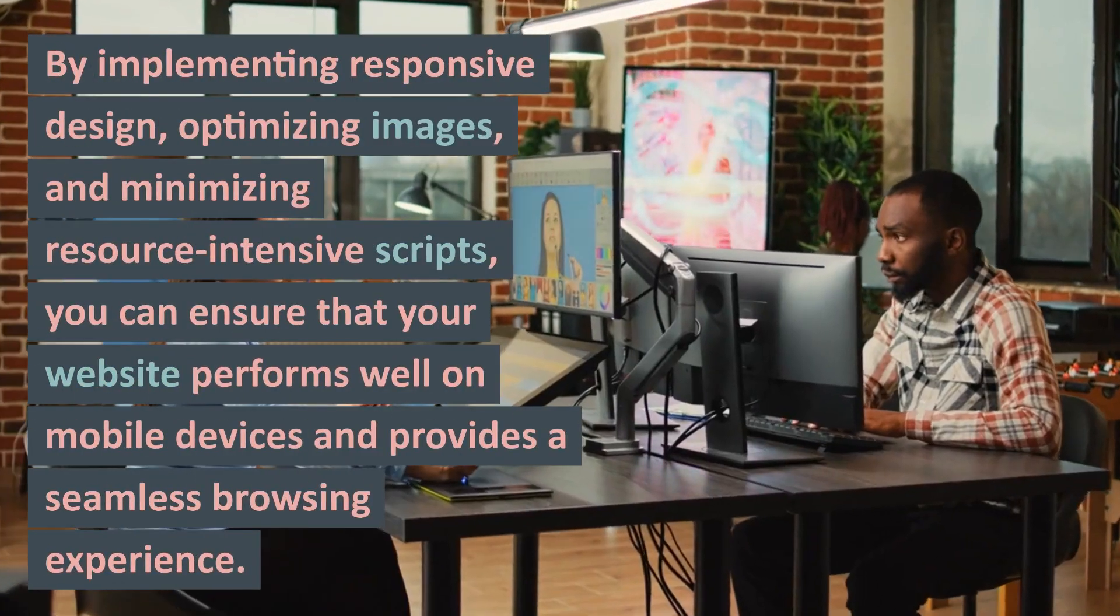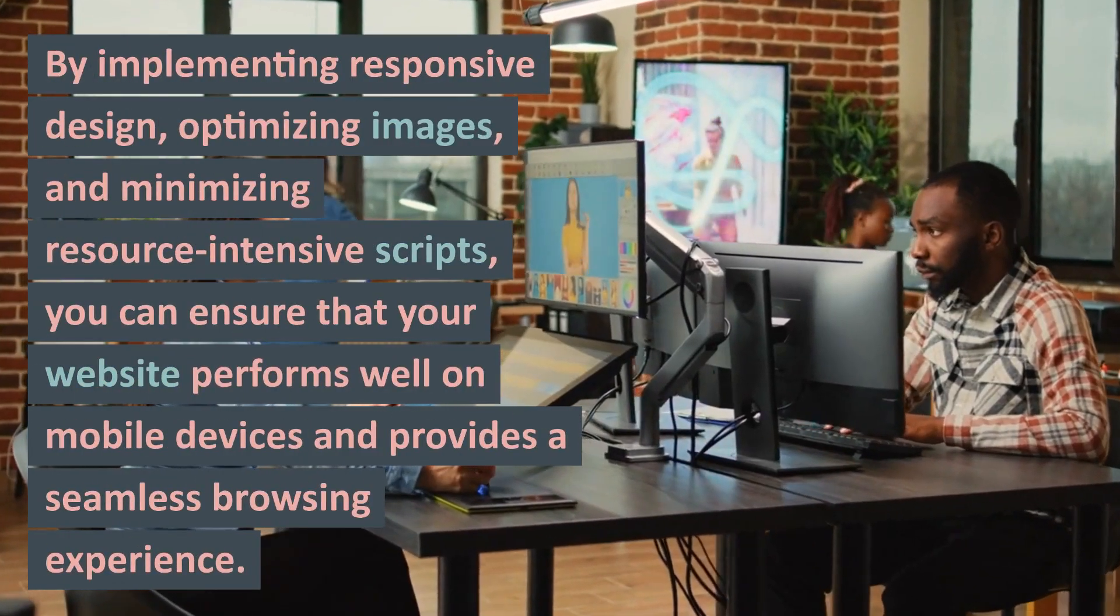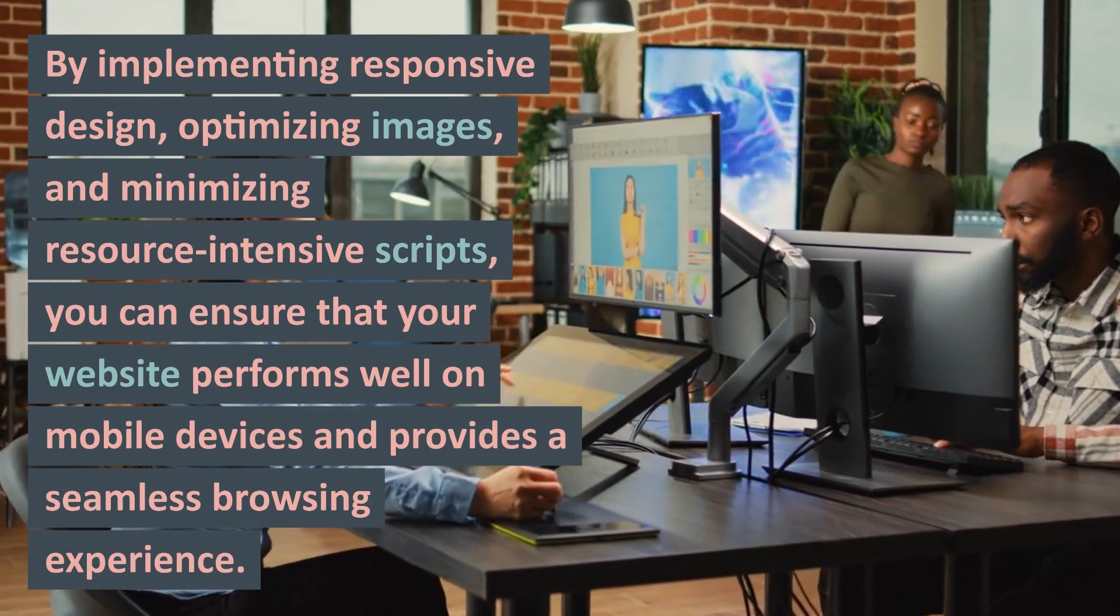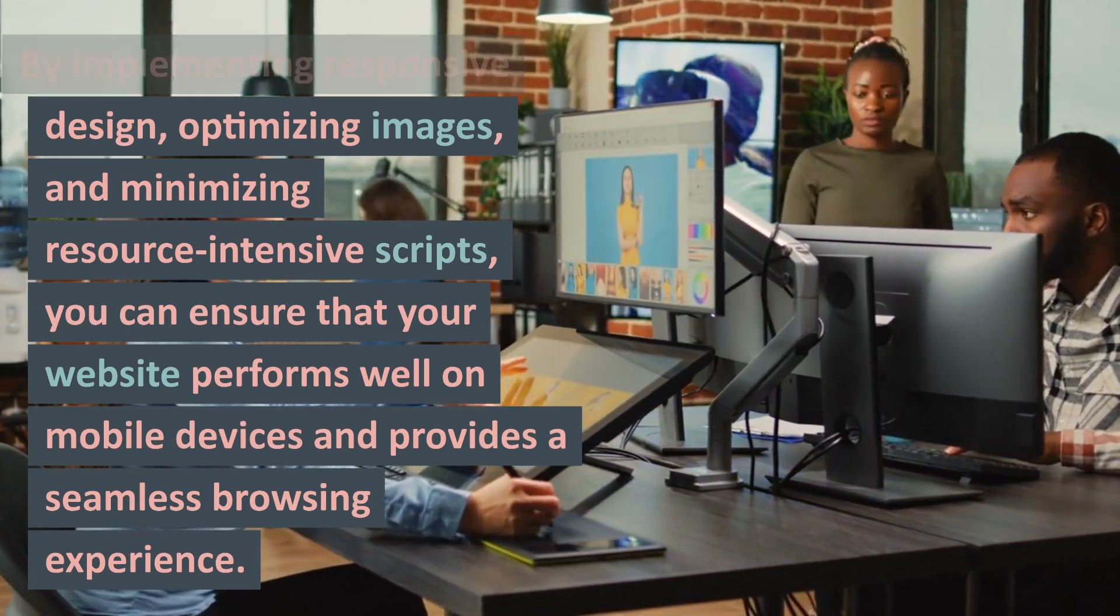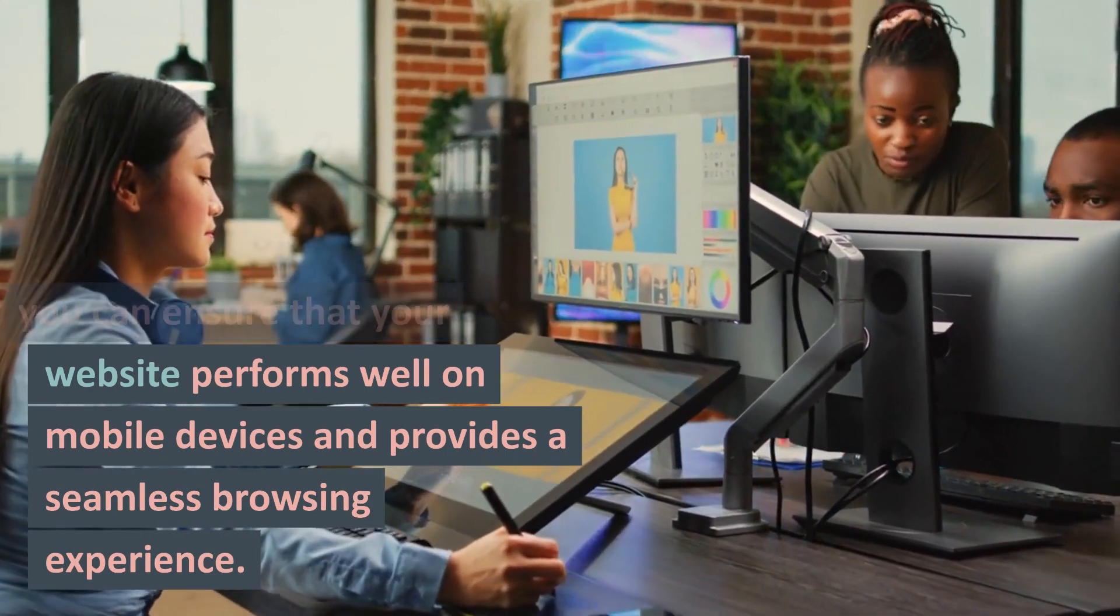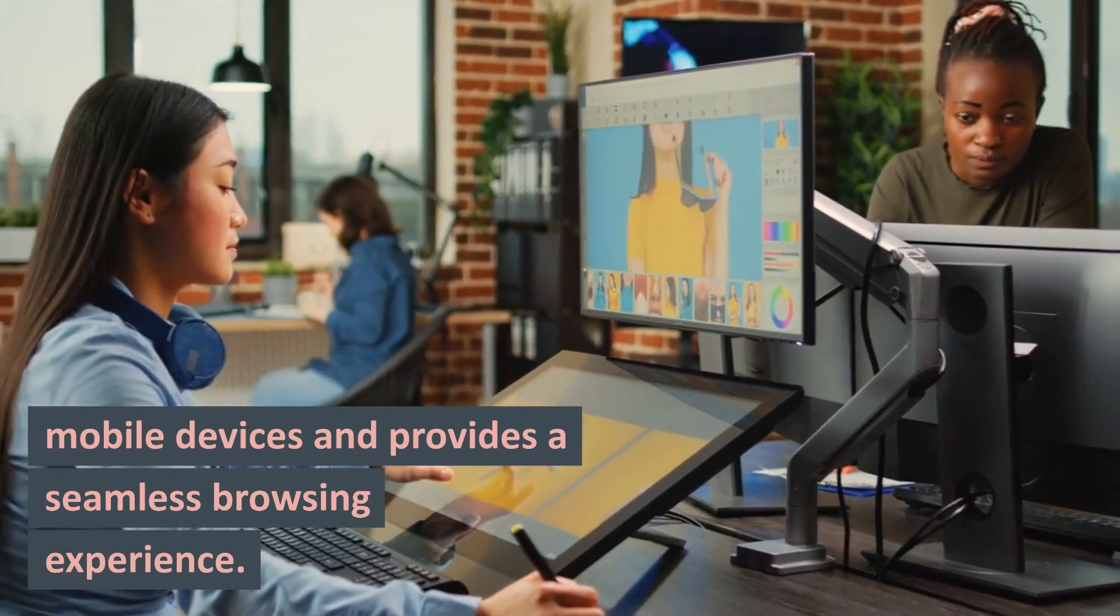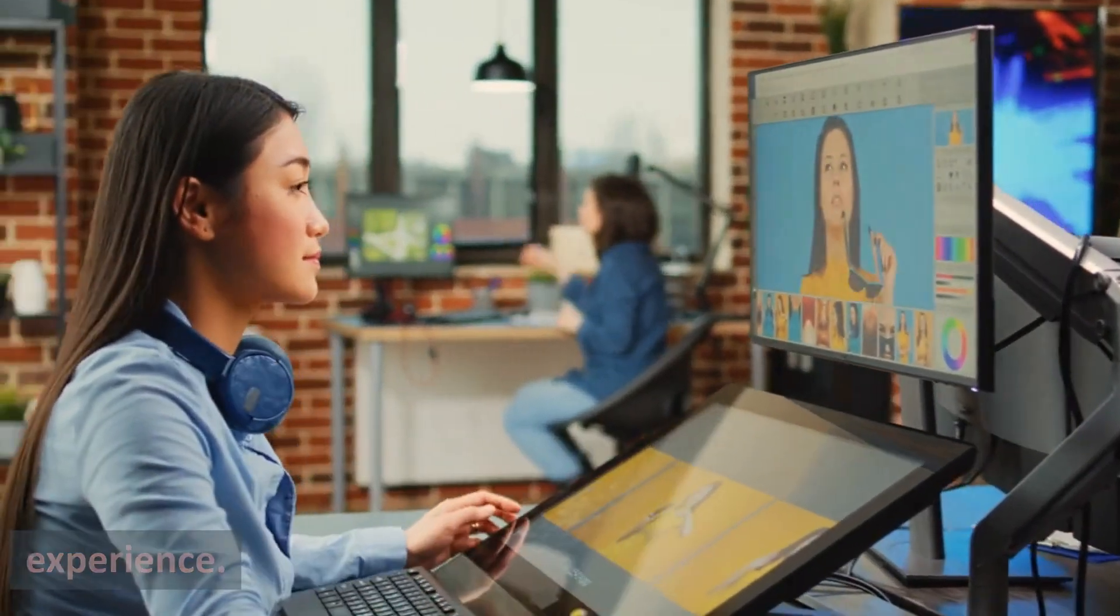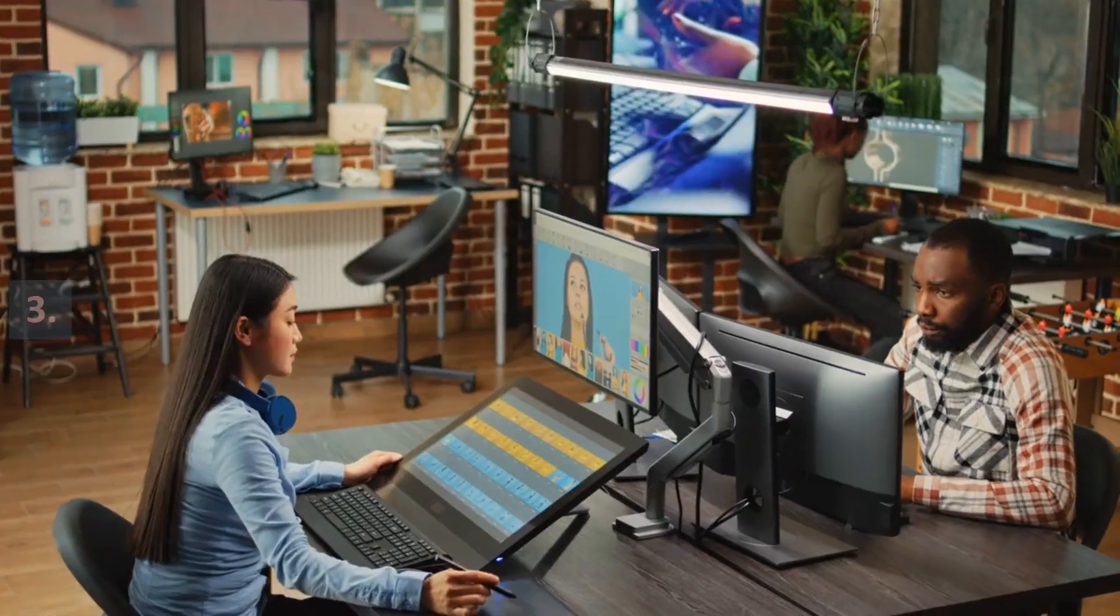By implementing responsive design, optimizing images, and minimizing resource-intensive scripts, you can ensure that your website performs well on mobile devices and provides a seamless browsing experience.